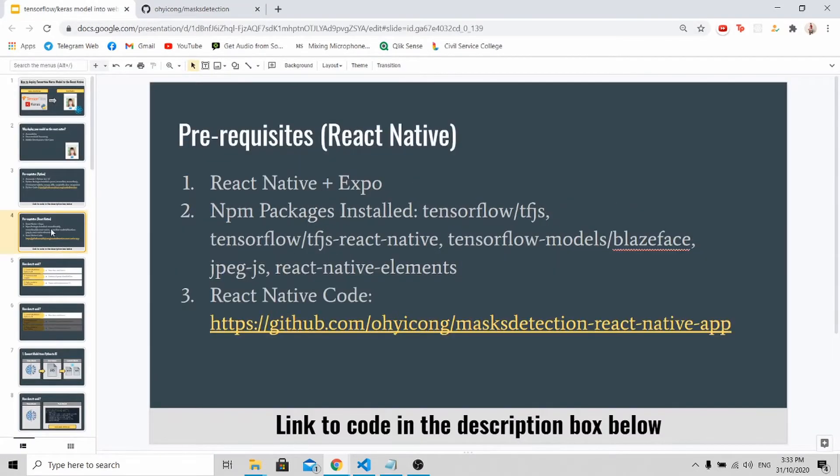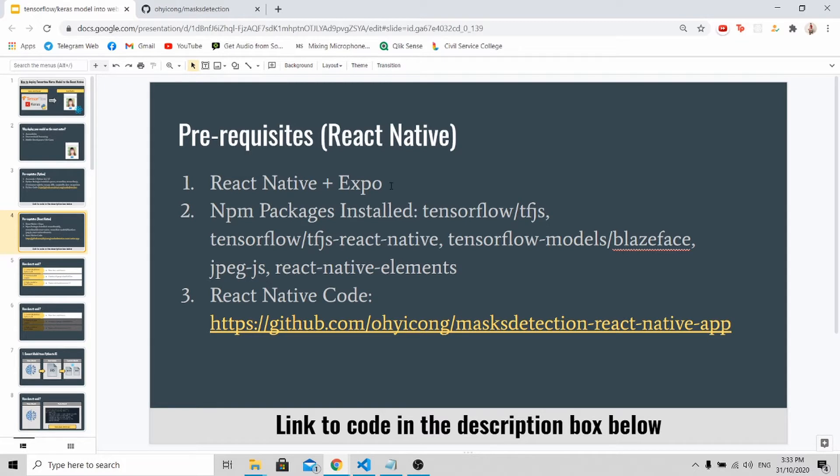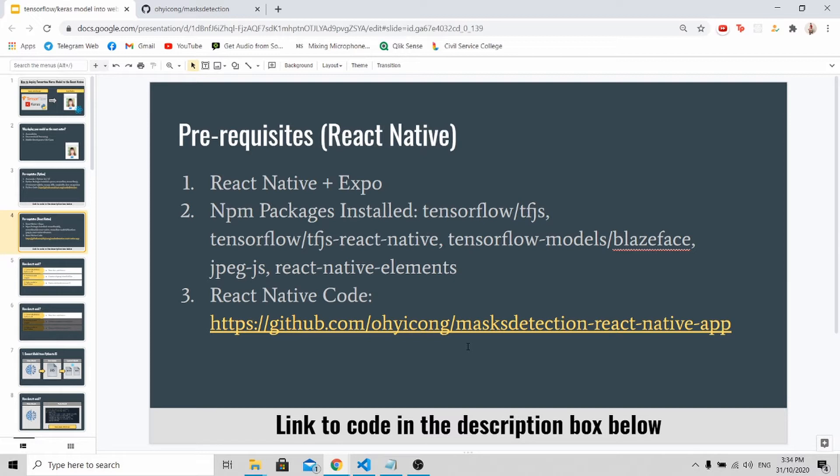Next, you need to download all these packages for React Native. For myself, I'm using React Native with Expo. Here is the React Native code. I have deployed the mask detection model on the React Native environment already, so you can actually download the code and deploy it. All the links will be available down in the description box below, so do remember to check them out.